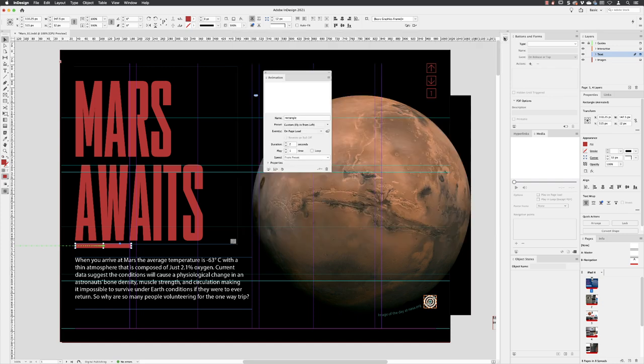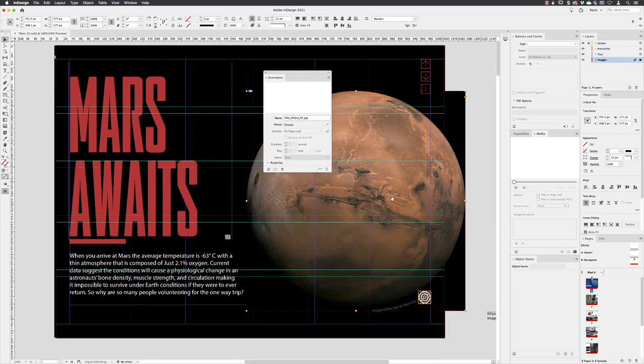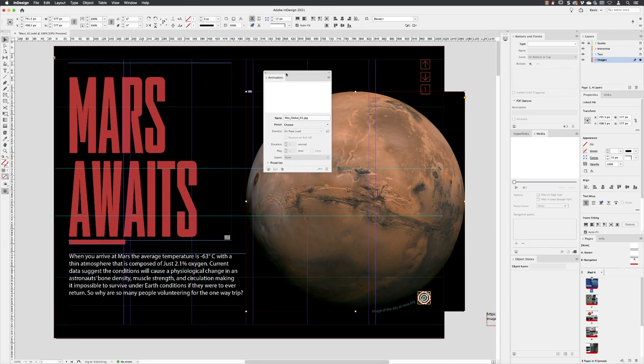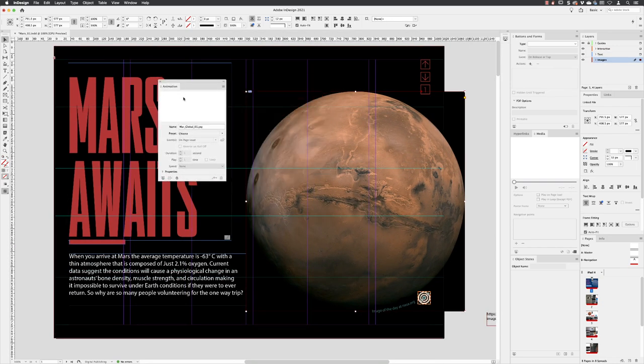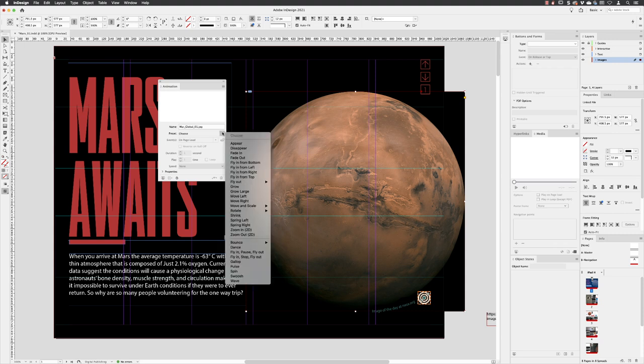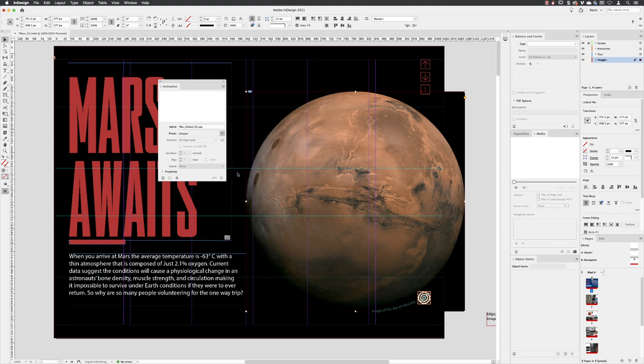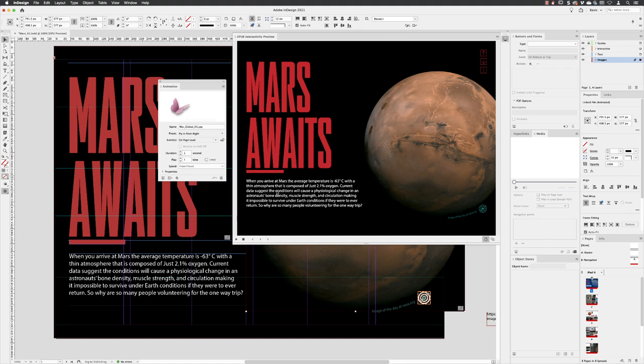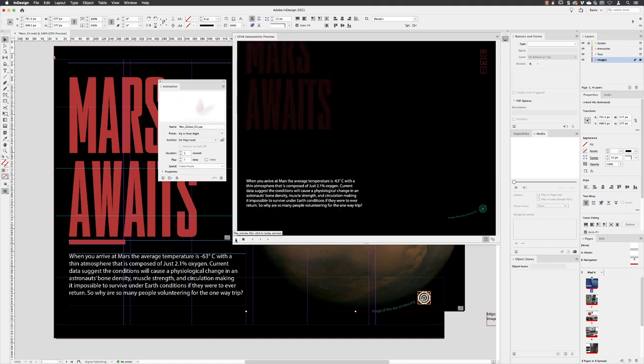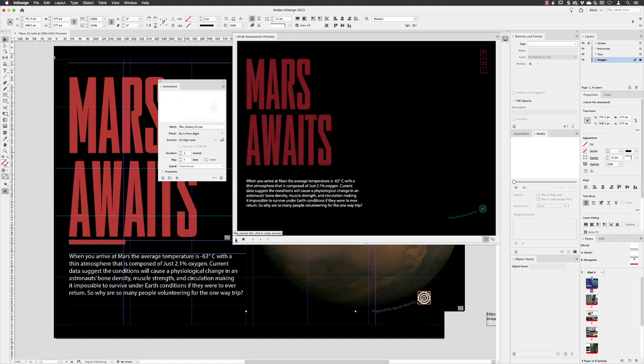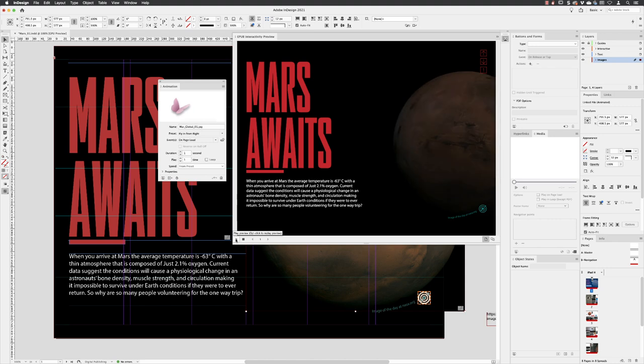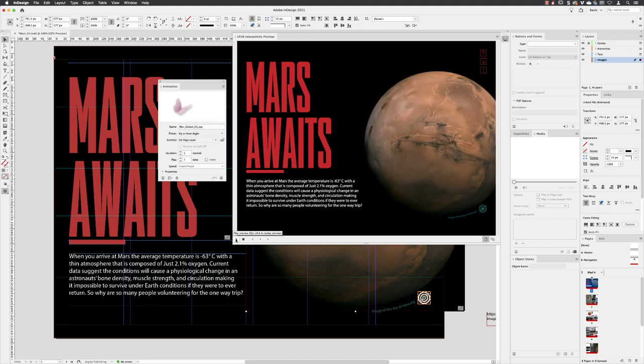And then I'll close down the previewer and select the image of Mars. And we'll animate this one next. I'm going to choose here fly in from right. And if I click on the preview in here, this is probably going to be nothing like what we want. It comes in really fast. And I don't want it to come in quite that far as well. I only want this to be very subtle.